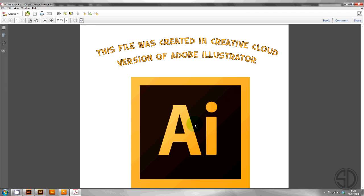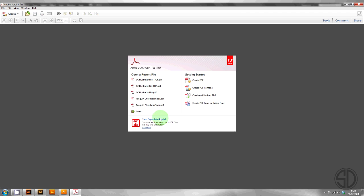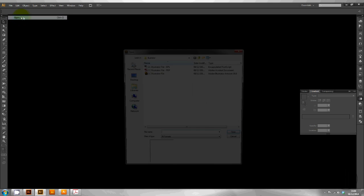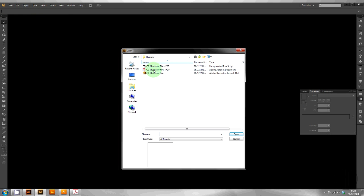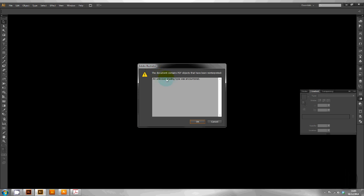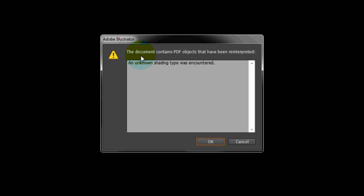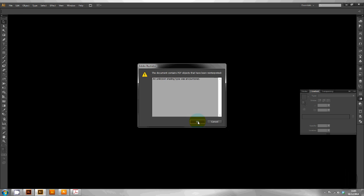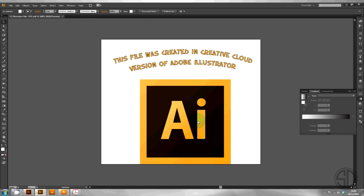Now go back into AI. And you can open the PDF from there. A warning dialog box will come up saying objects have been reinterpreted. Hit OK and have a look at the file.